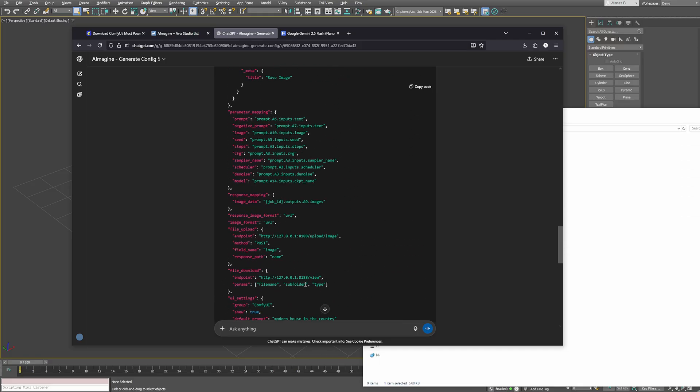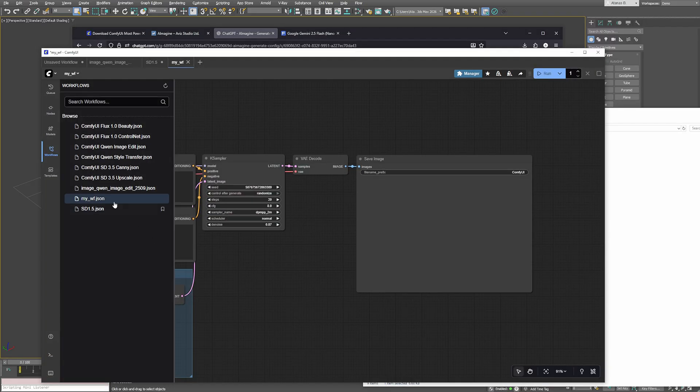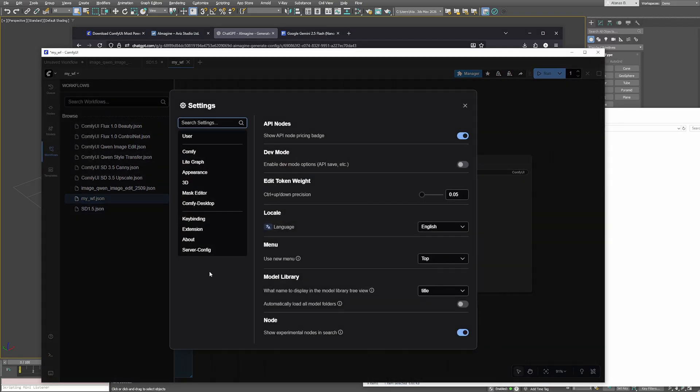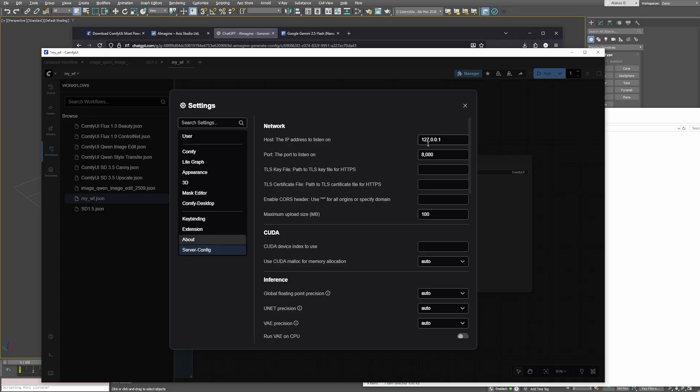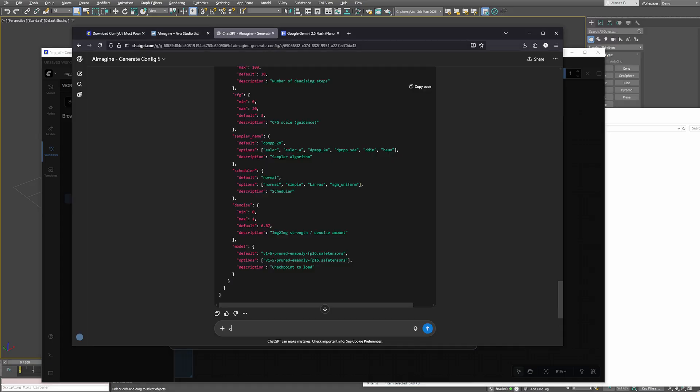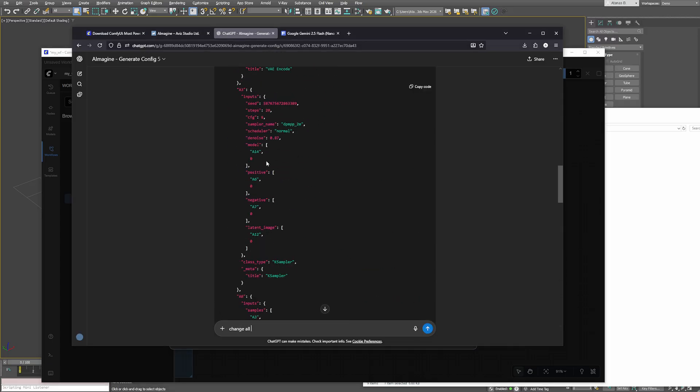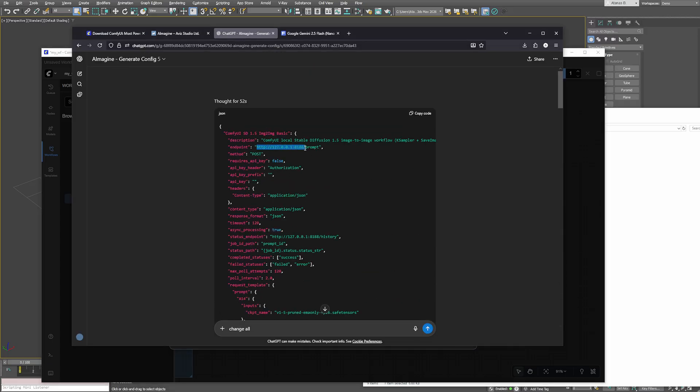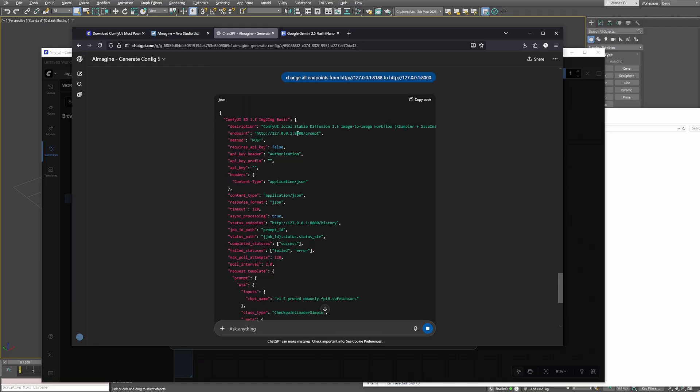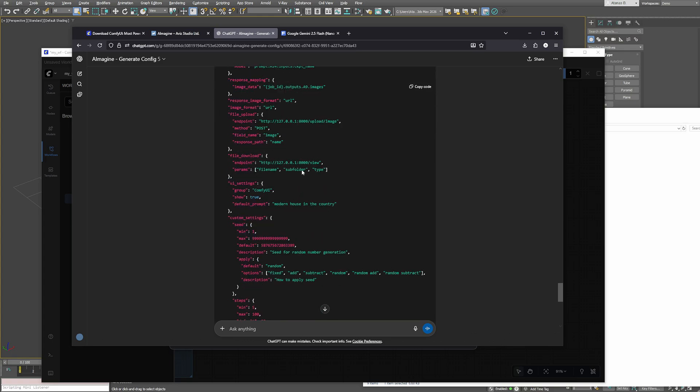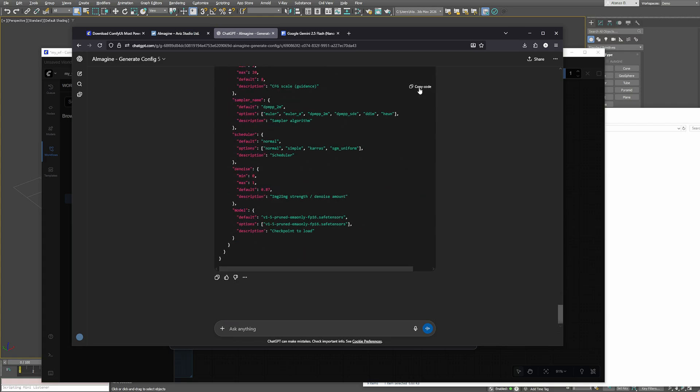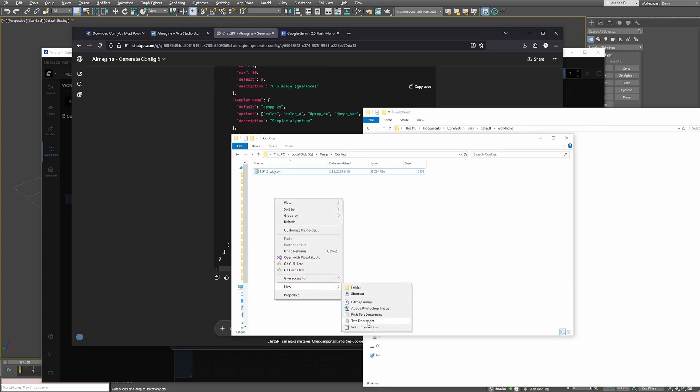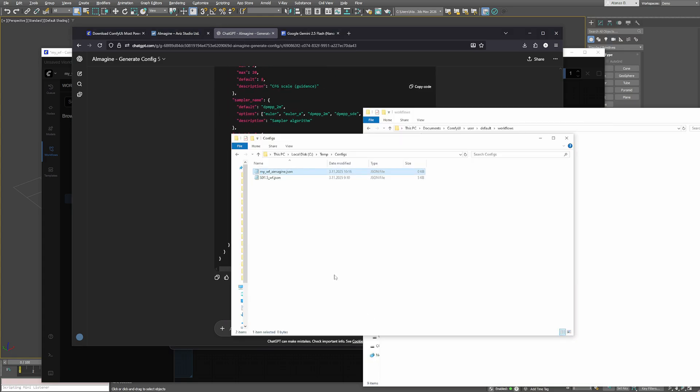Before saving it make sure that the endpoint address and port match your local ComfyUI installation. To check that, open ComfyUI, go to settings, server config and confirm your IP address and port number. If they're different from the defaults you can even ask ChatGPT to replace them automatically in your configuration. Once everything looks correct, copy the configuration text, paste it into a new file and save it with the .json extension.